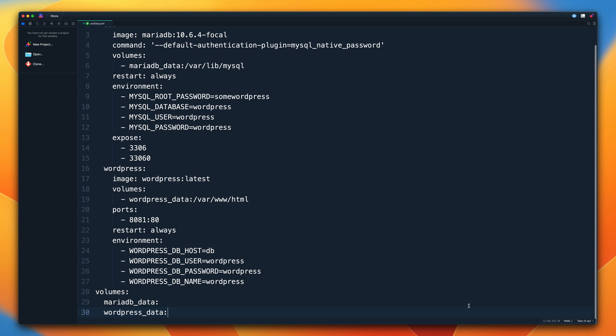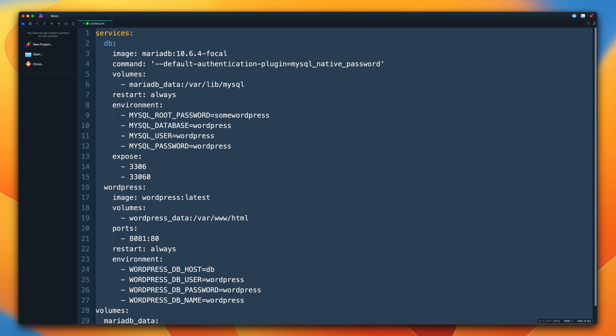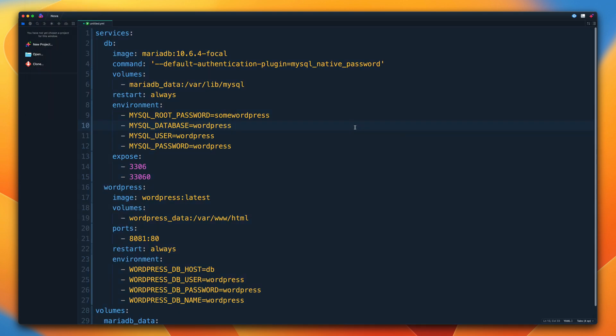Inside the text-based instructions for this component of the course is a Docker Compose file. Copy all of that into your clipboard and paste it into your favorite text editor. Select all of that text and convert tabs to spaces — this is essential because YAML files can't have tabs inside. In this editor, click on Editor and then Convert Tabs to Spaces.